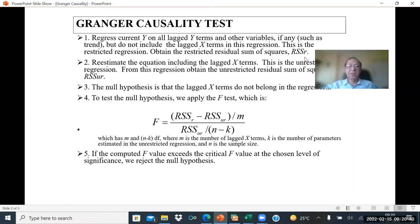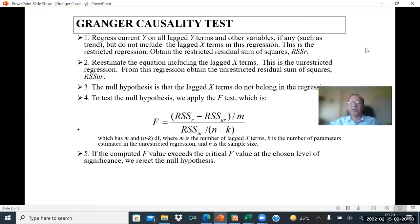Re-estimate the equation including the lagged X terms. This is the unrestricted regression because now you have added X as well. From this regression, obtain the unrestricted residuals, square them, and call it the residual sum of squares unrestricted — RSS_UR, where UR means unrestricted.